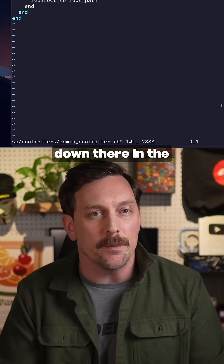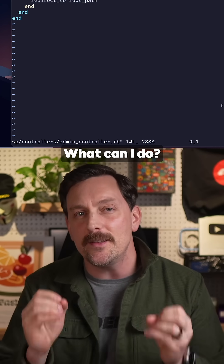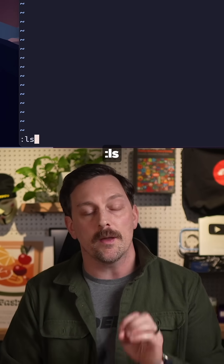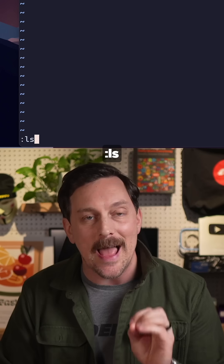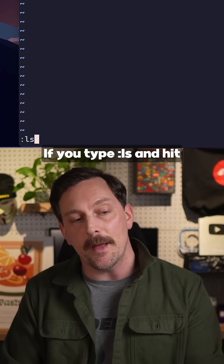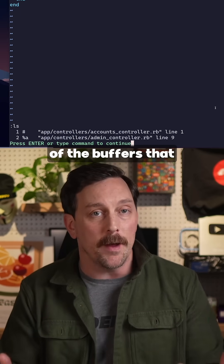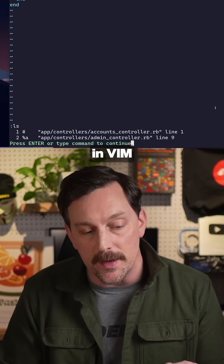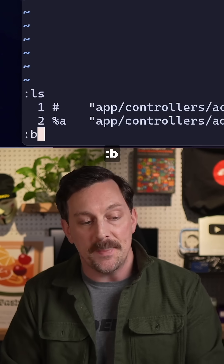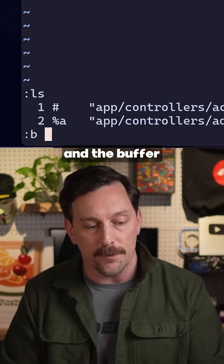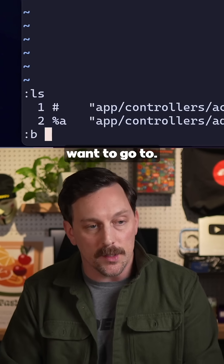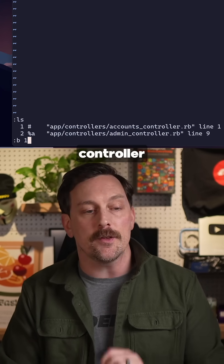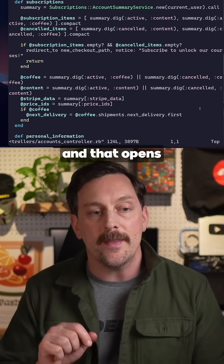You can open all your buffers in Vim with the command `:ls`. Type `:ls` and hit enter to see all the buffers you've had open. Then type `:b` followed by the buffer number you want to go to — for example, number one to go back to the accounts controller.